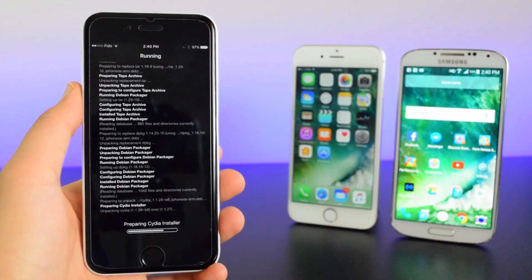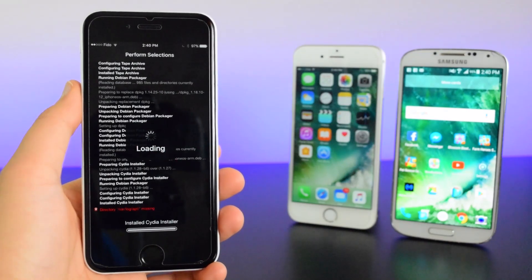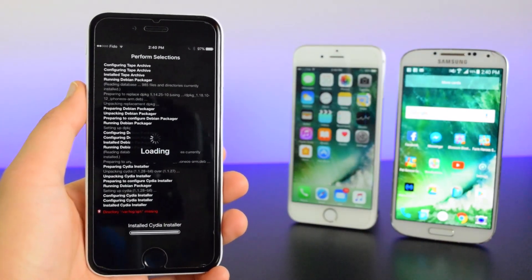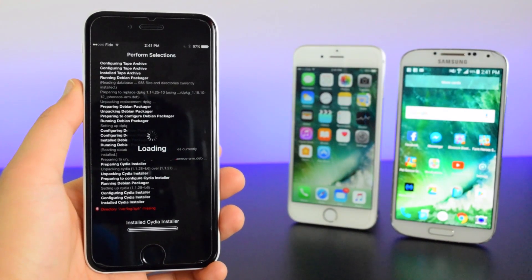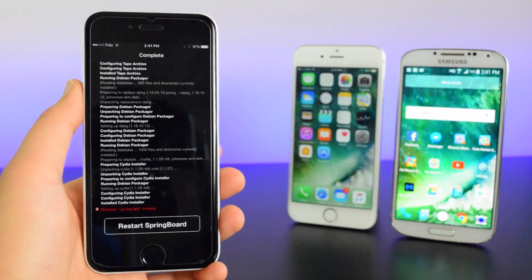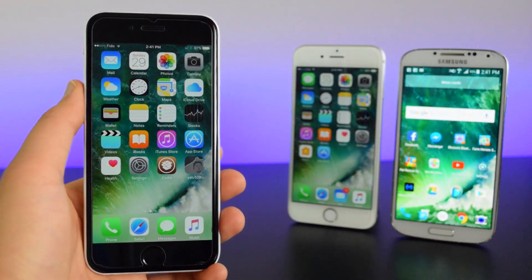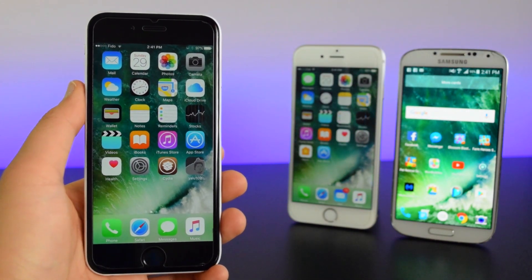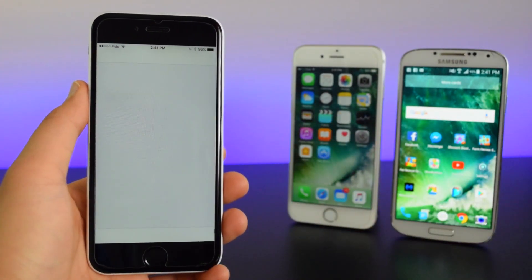So Cydia will crash, which is perfectly fine. As you guys can see, Cydia has crashed, so we're going to relaunch Cydia right here.